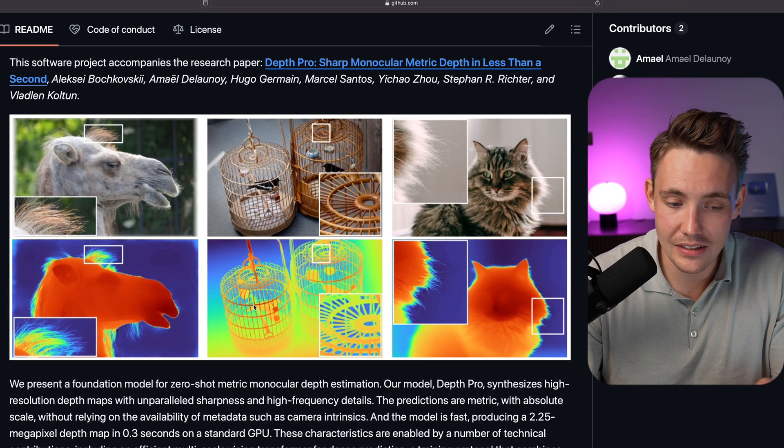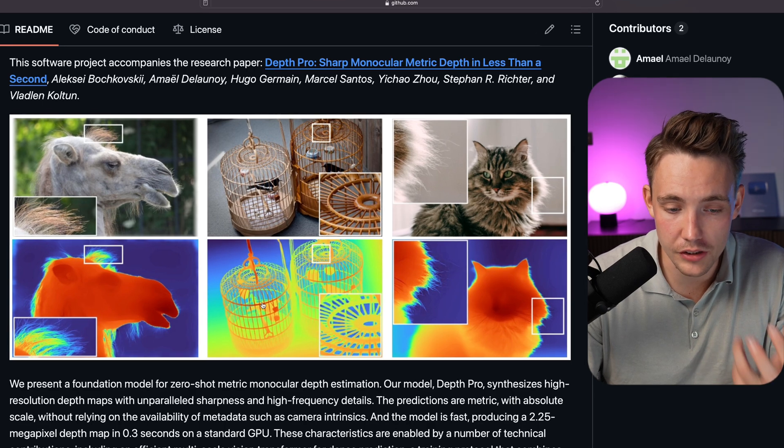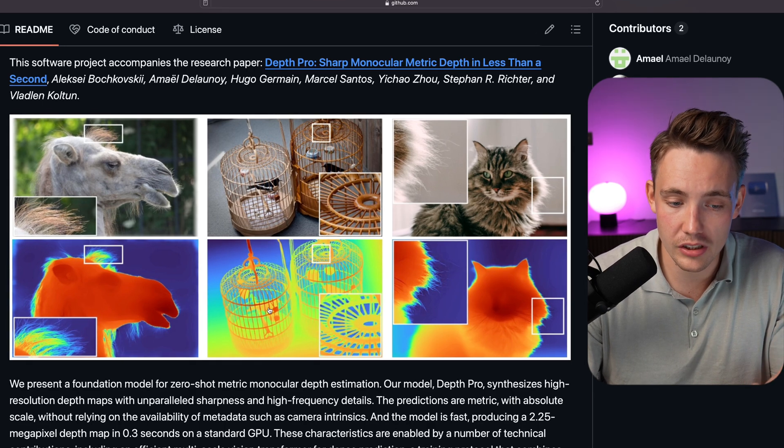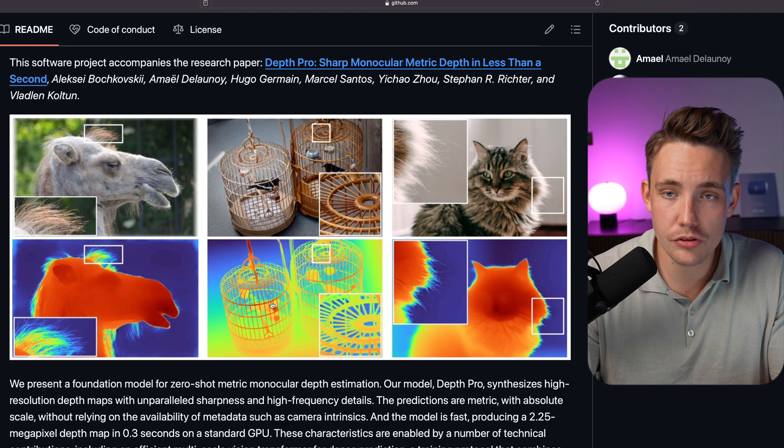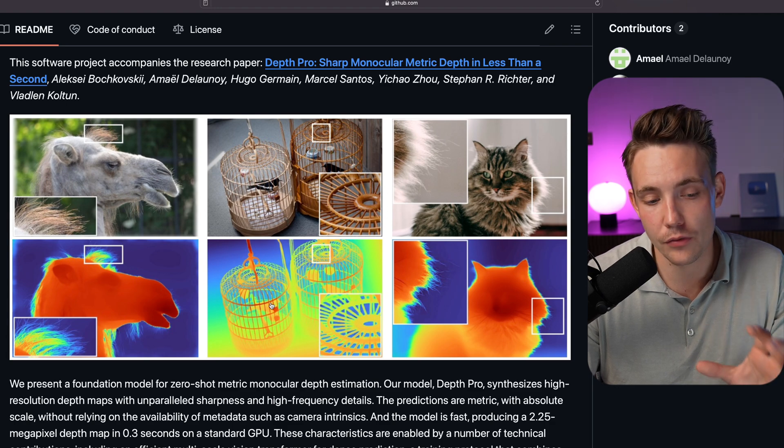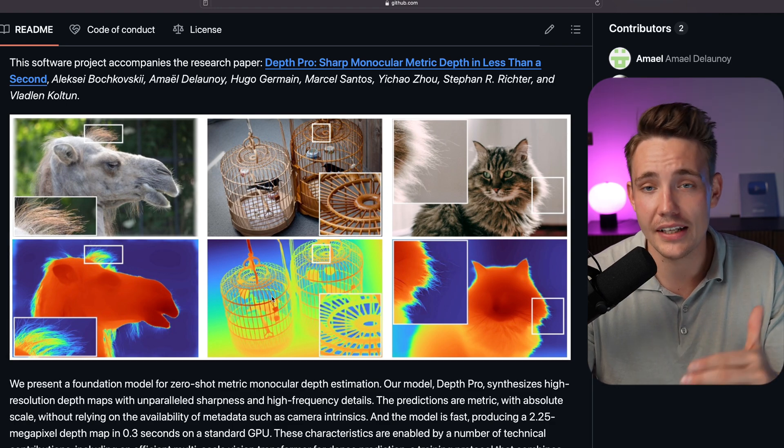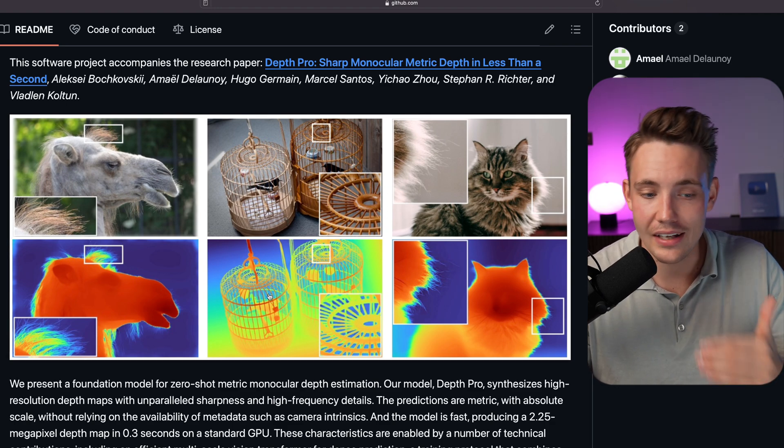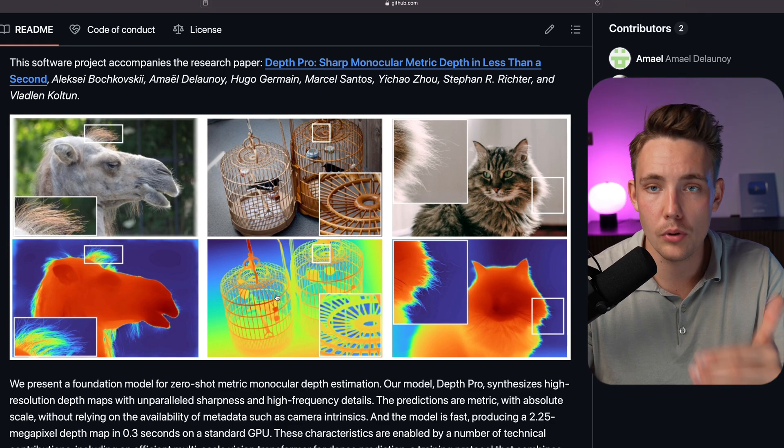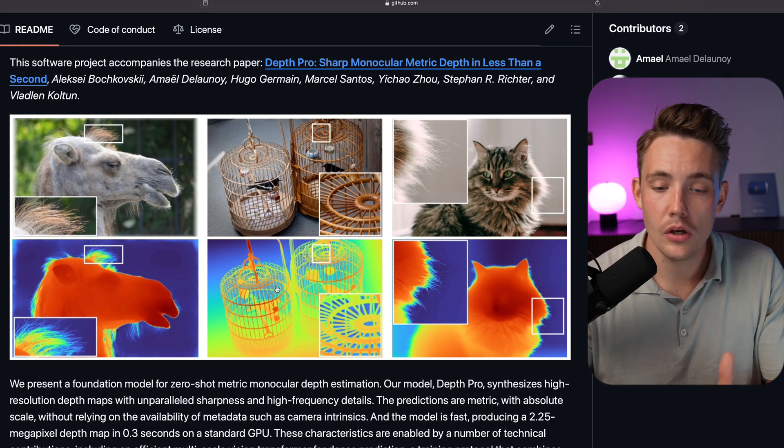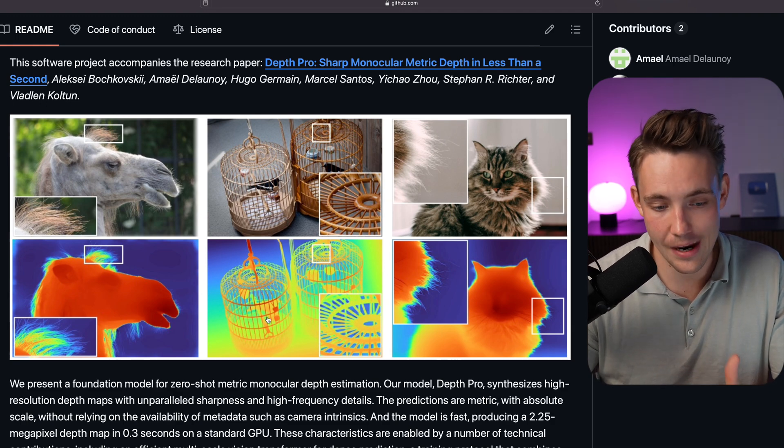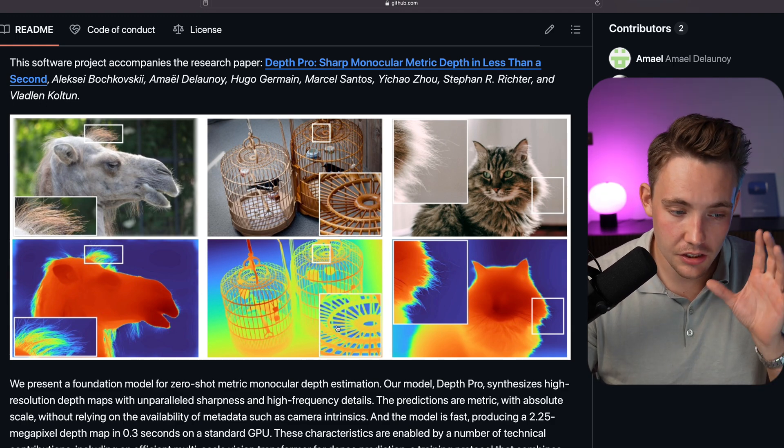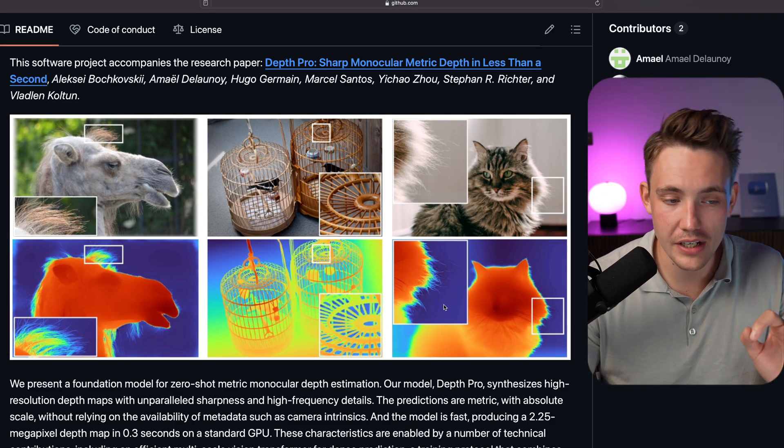Even with the high details, we have really good metric depth. The closer it is to the camera, we have the red color, and then it will become more blue, more cold once it gets further away. These are some very good estimates.